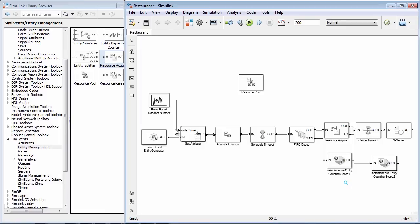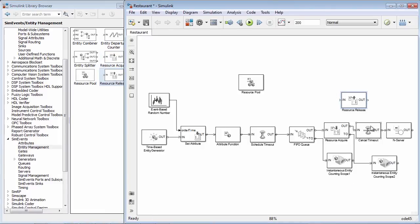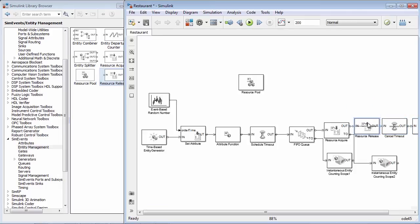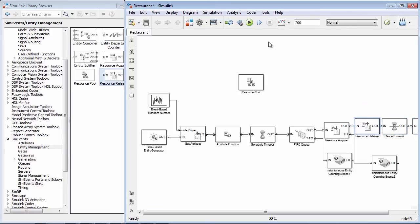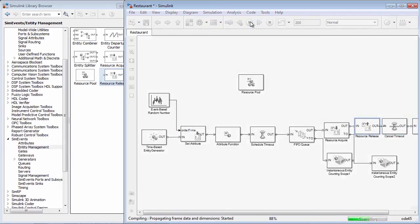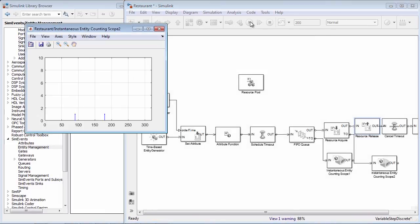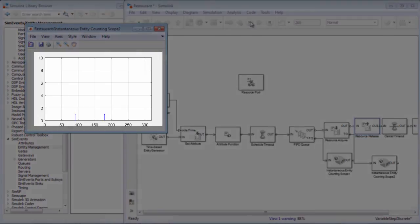To release the worker, we use the ResourceRelease block. If we run the simulation, we can see that we have a situation where customers are leaving the restaurant because they are running out of patience waiting for a waitress to be available.